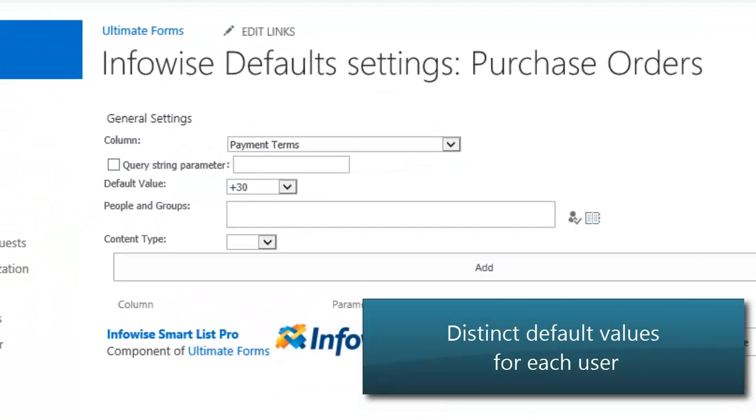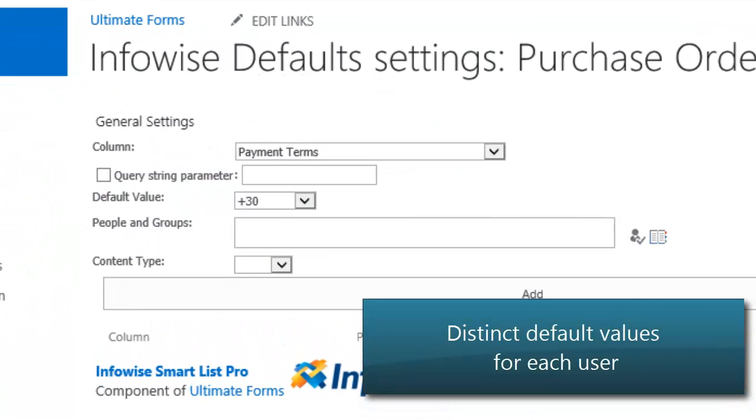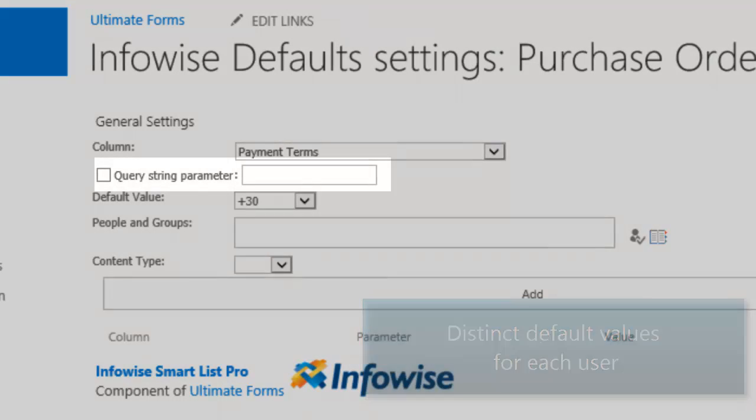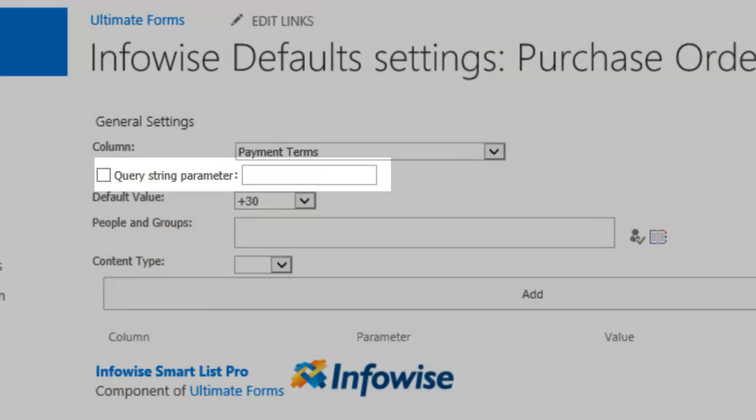Specify distinct default values for different groups of users or different content types. You can even pass default values in a URL.